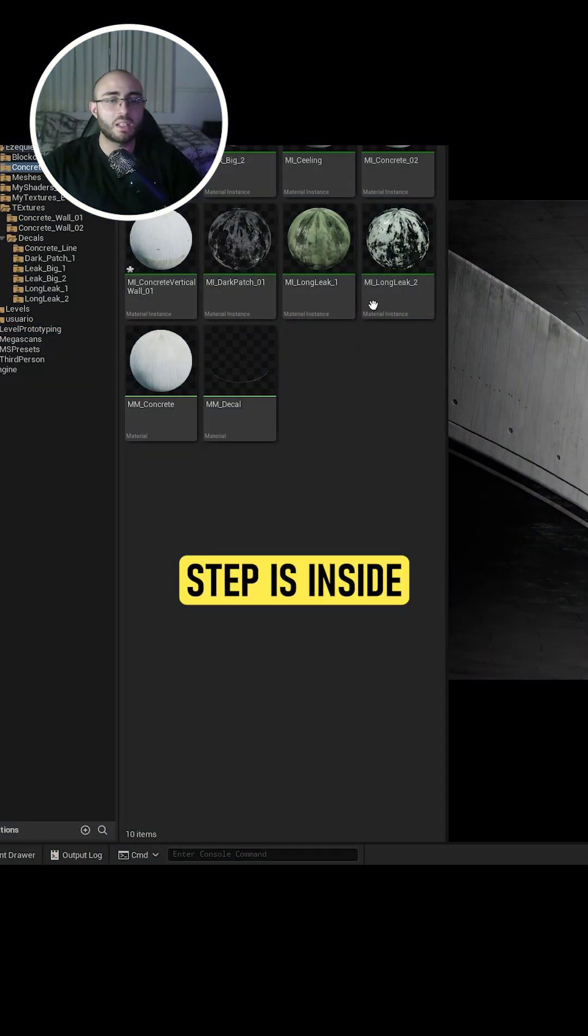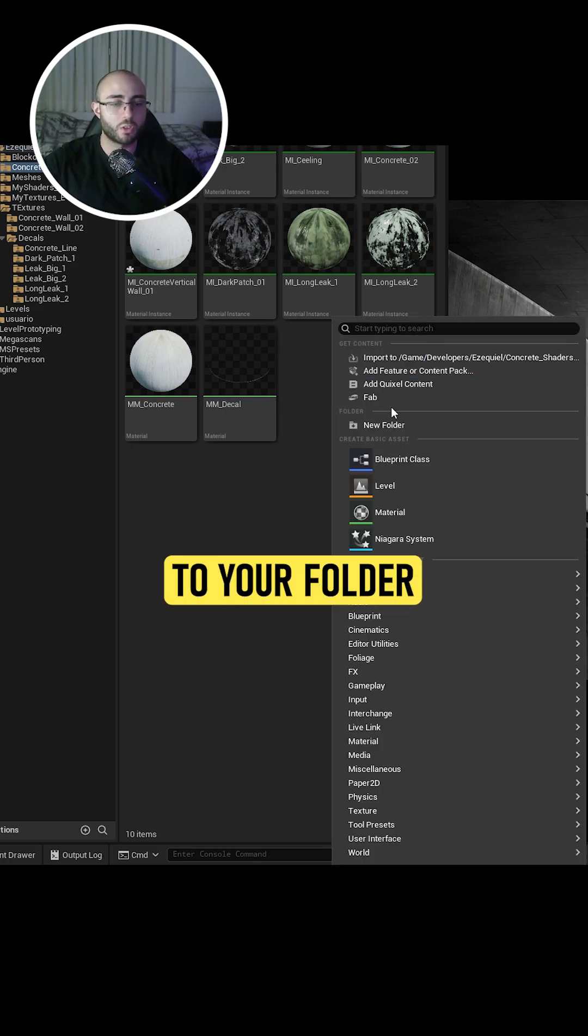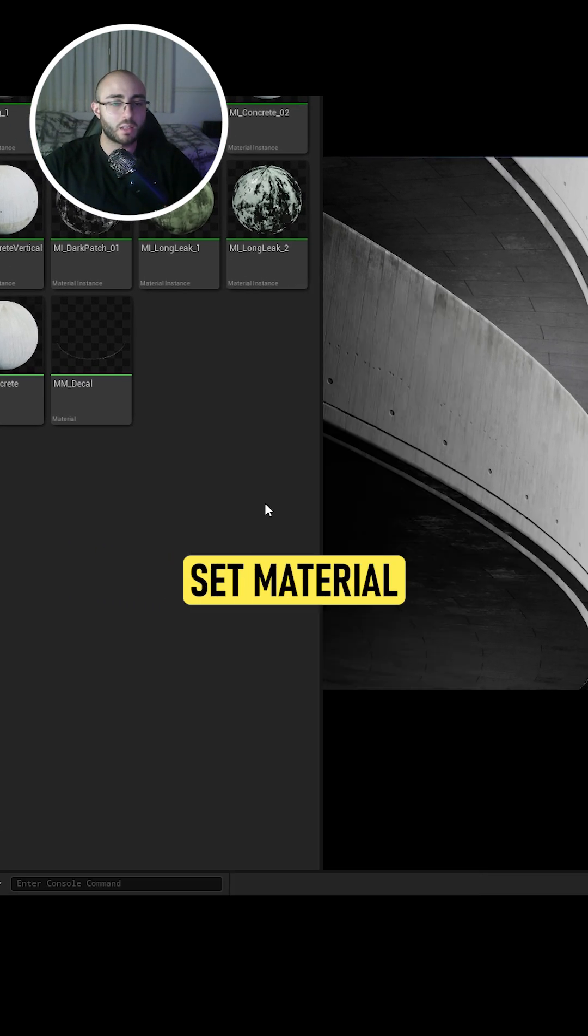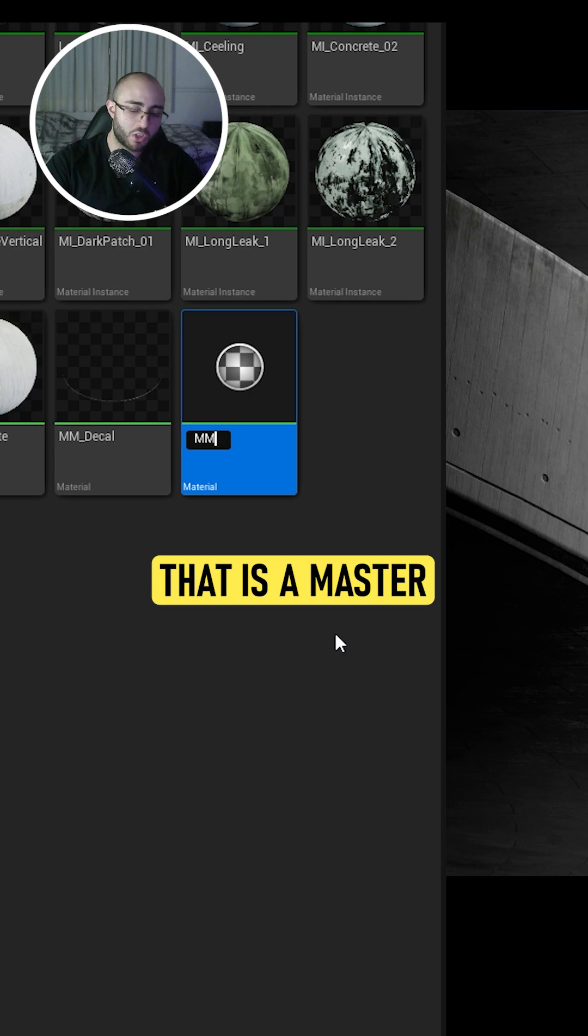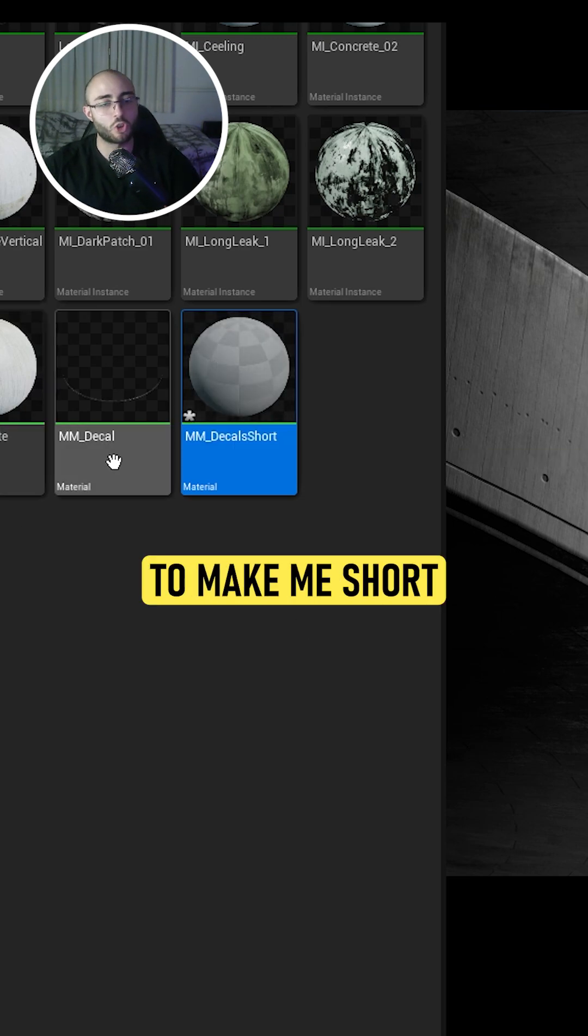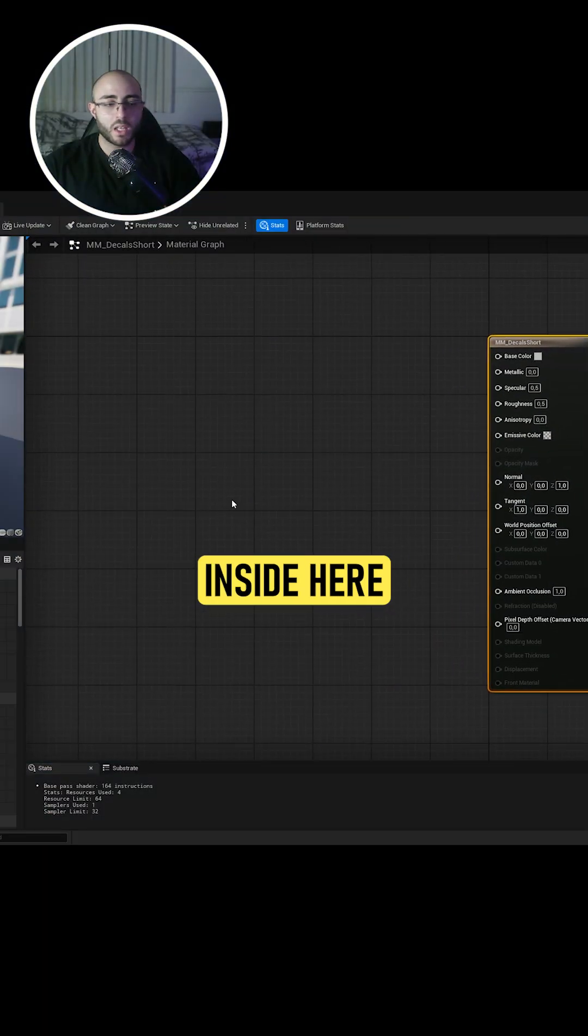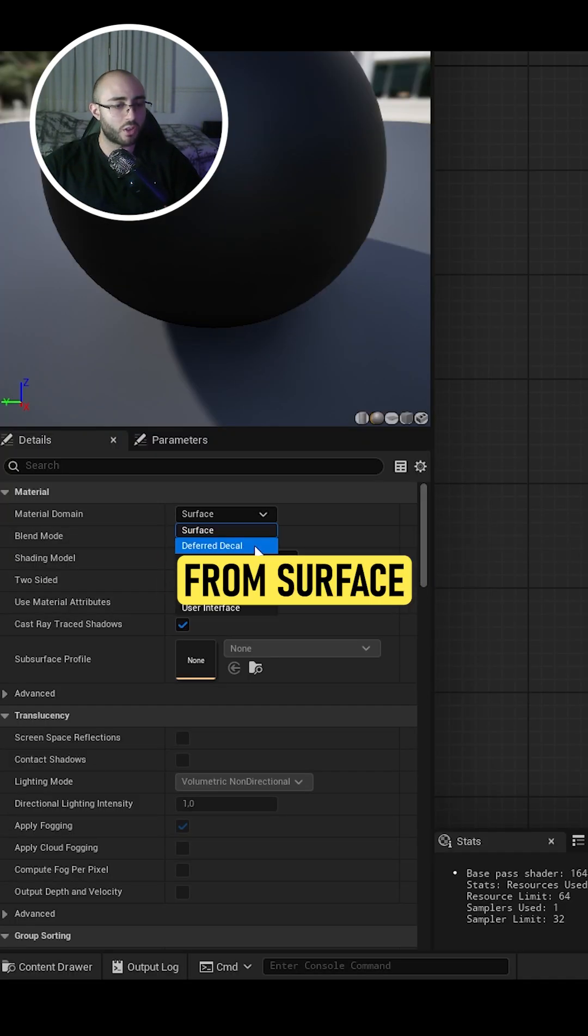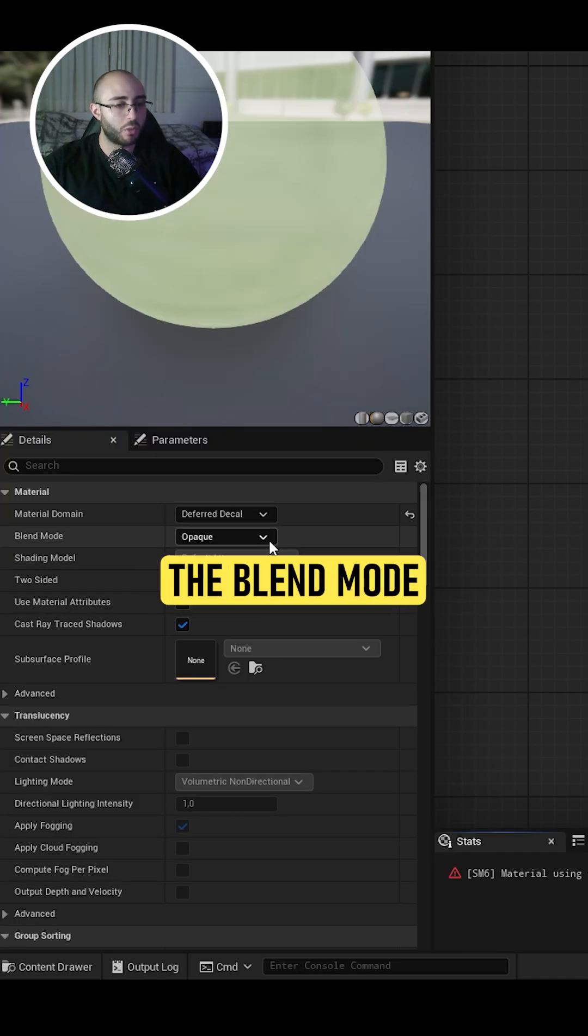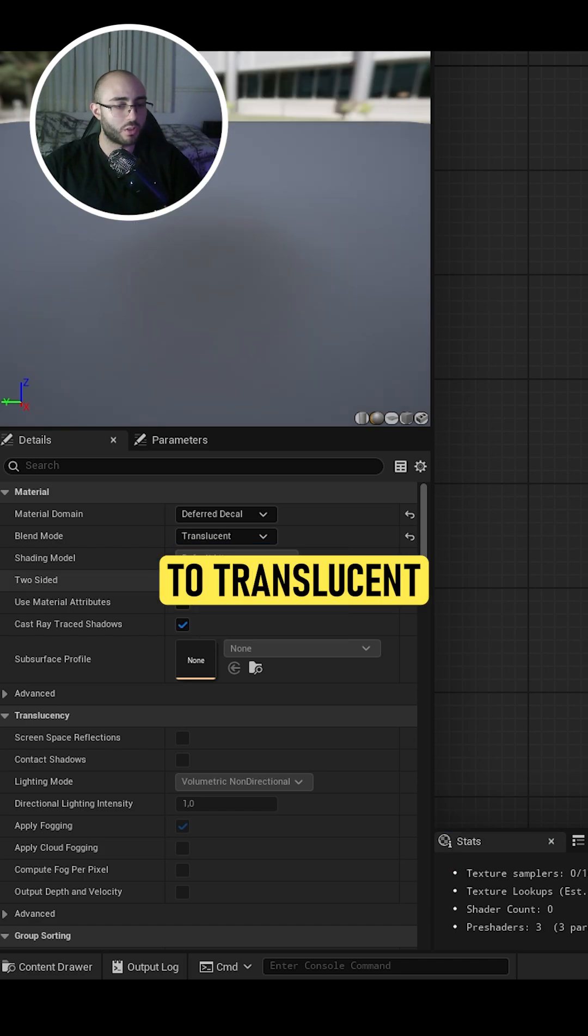The second step is inside Unreal Engine. You're going to come to your folder, right-click, and create a master material for decals. Once you're inside, you want to go to the material domain, change from surface to deferred decal, and change the blend mode from opaque to translucent.